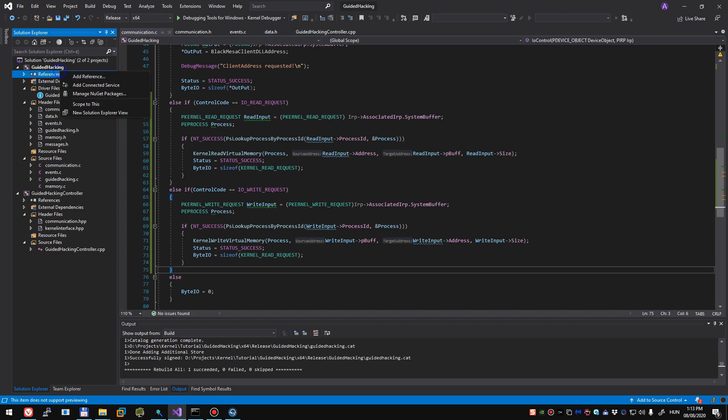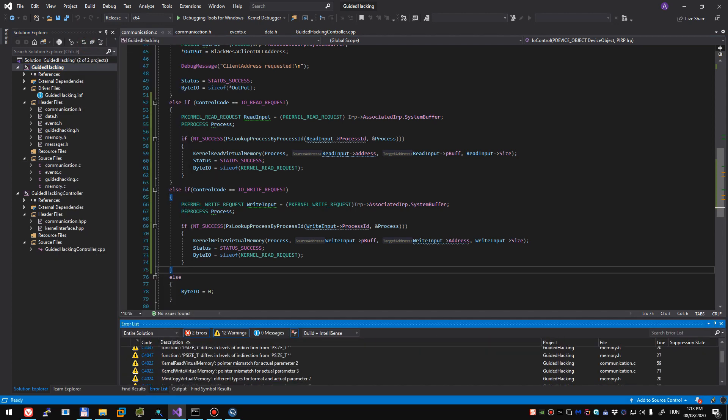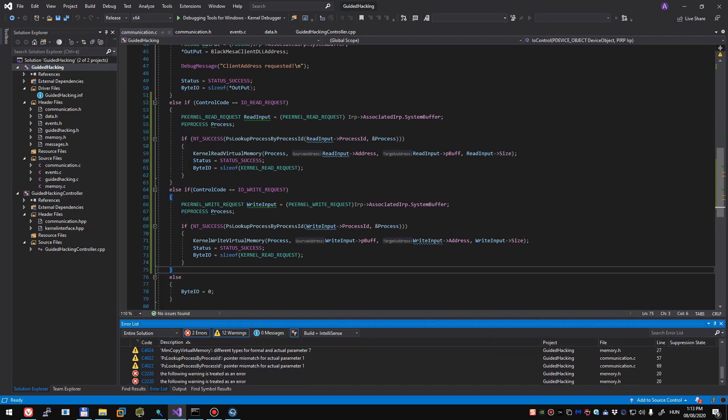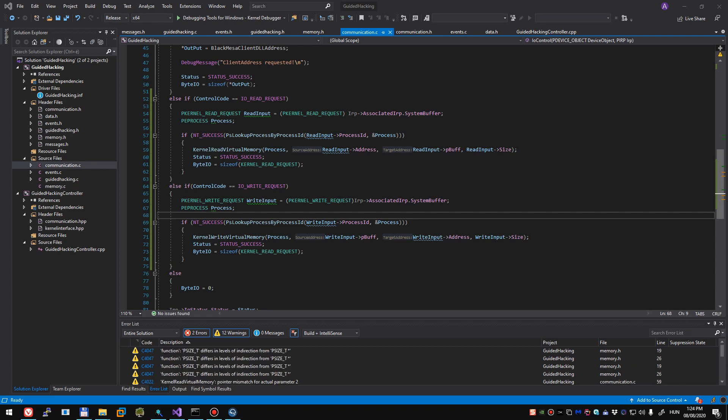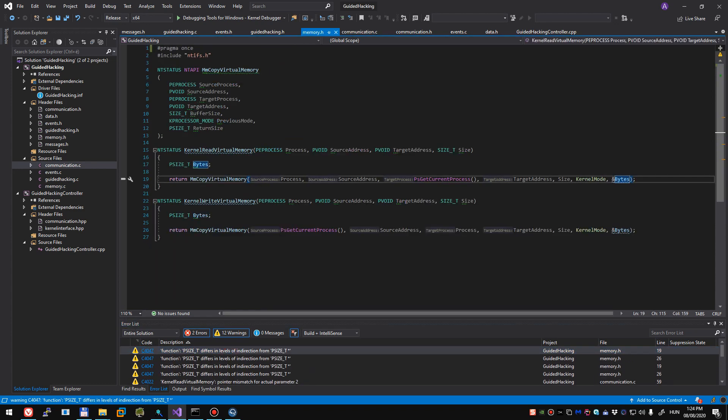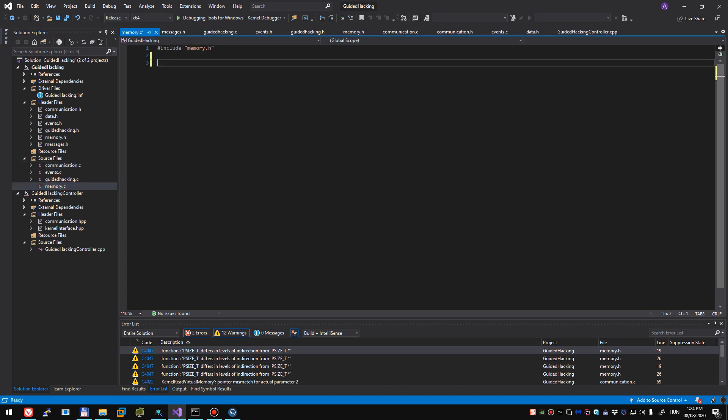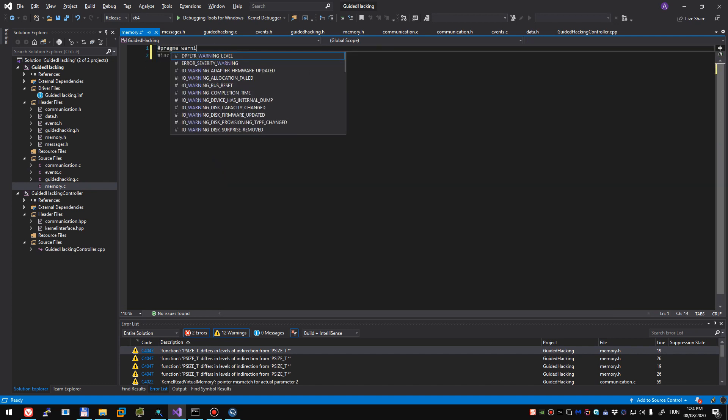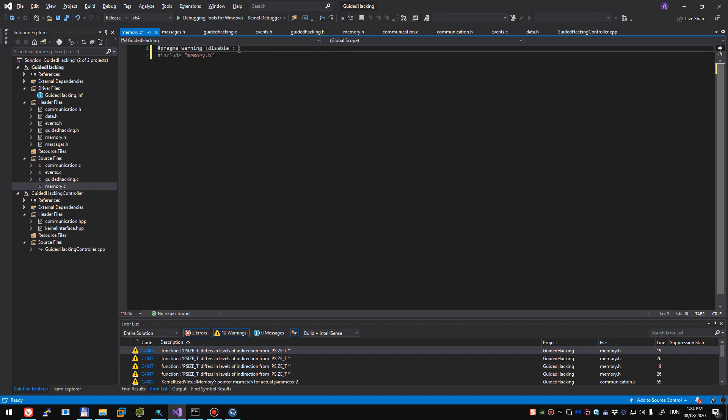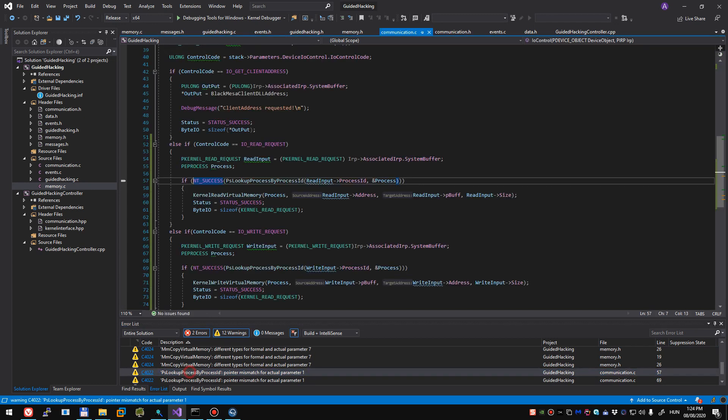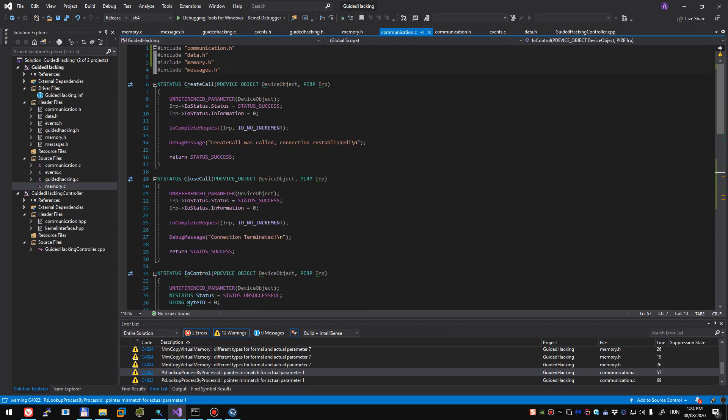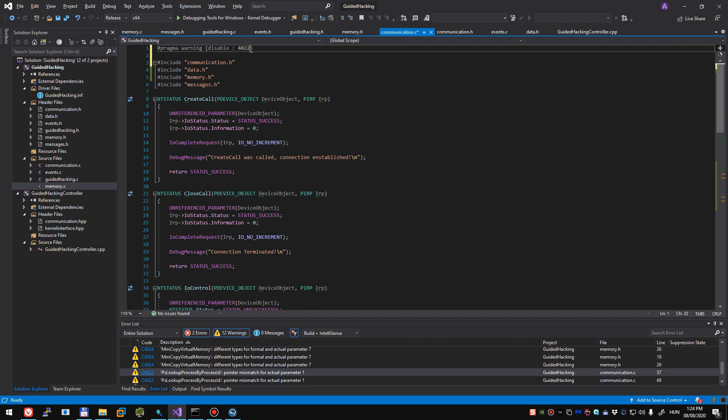Let's try to build our driver and see if we have any issues we need to fix. And of course we have a number that we have to treat. This should not be an issue to solve. We're just going to do the usual type of way. We're going to go to our memory source file and do pragma warning disable 4047 and 4024. We also have a warning in communication C, pragma warning disable 4022.